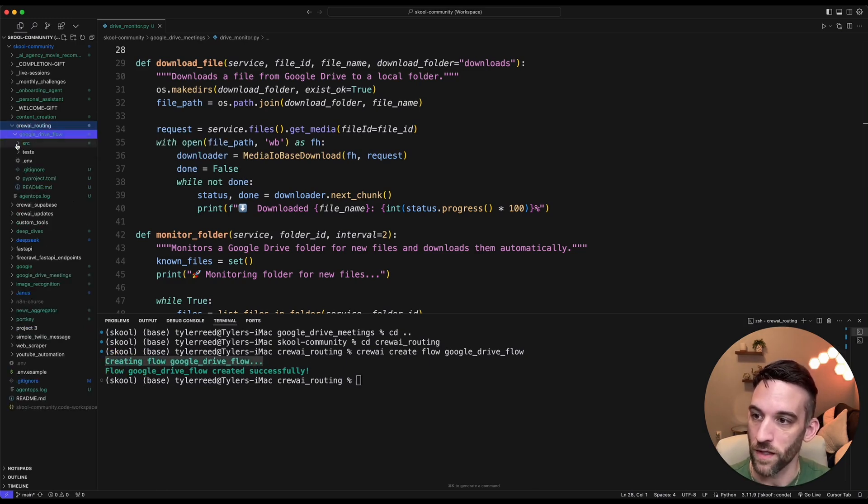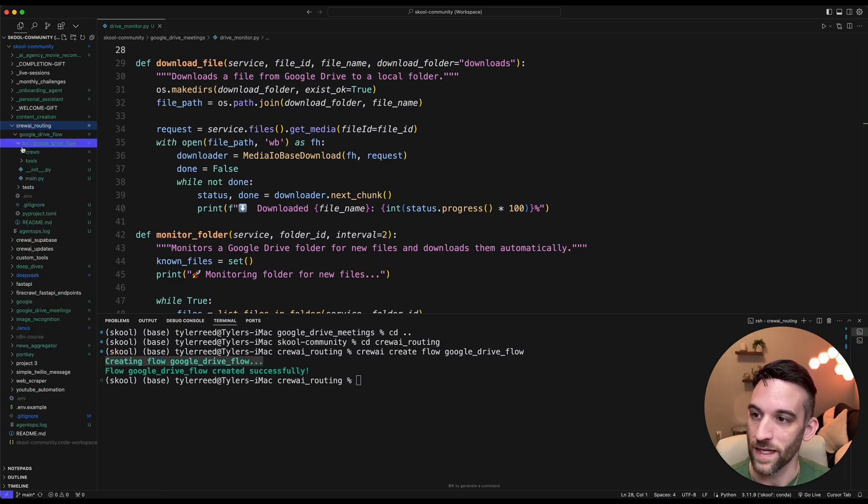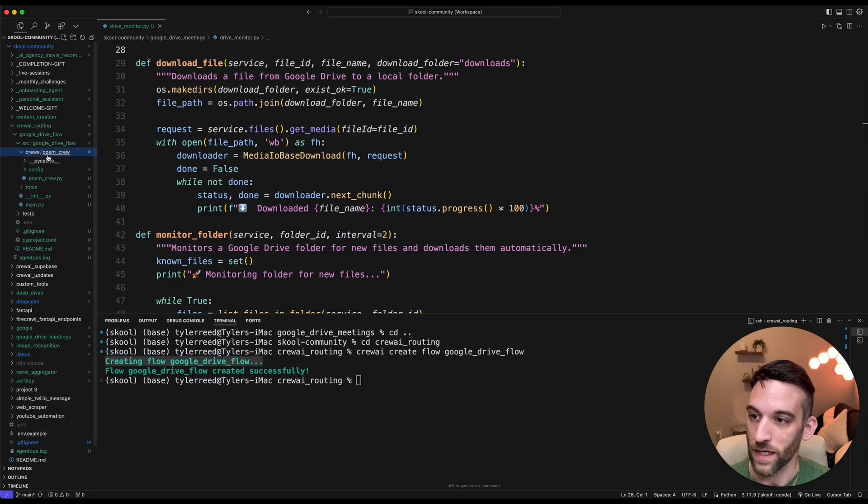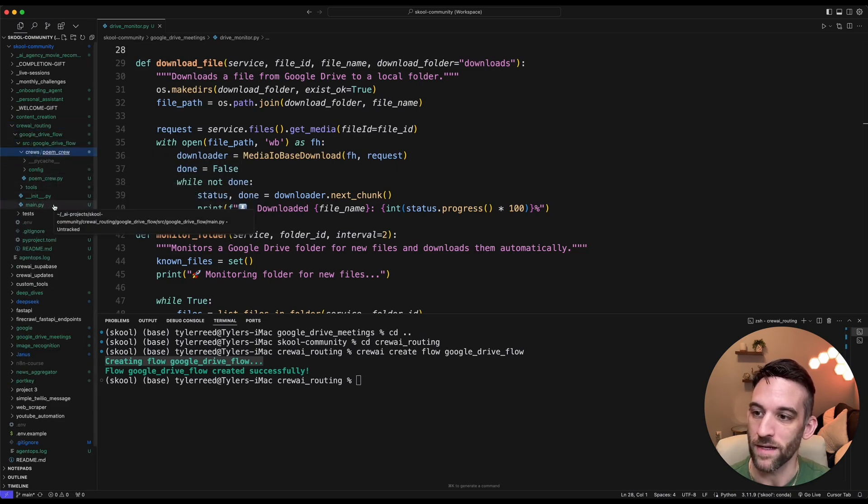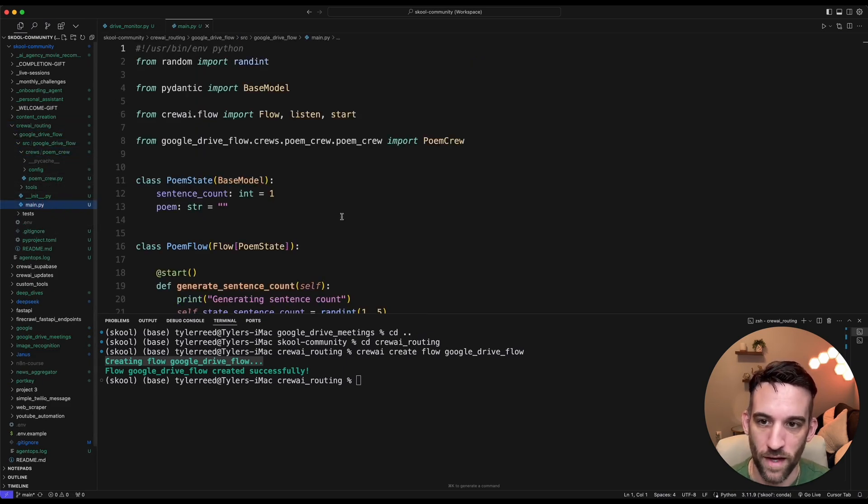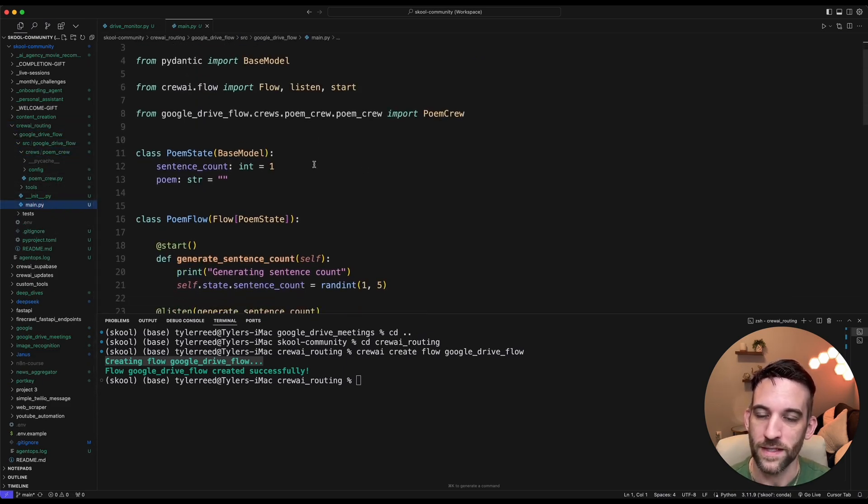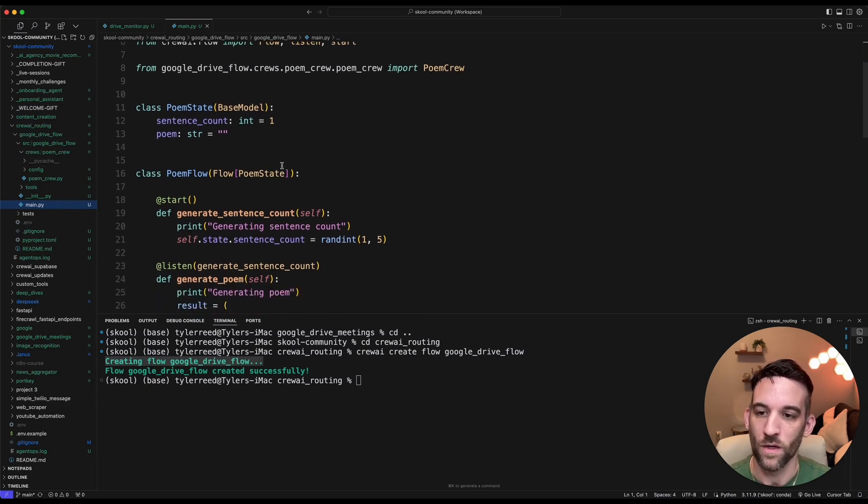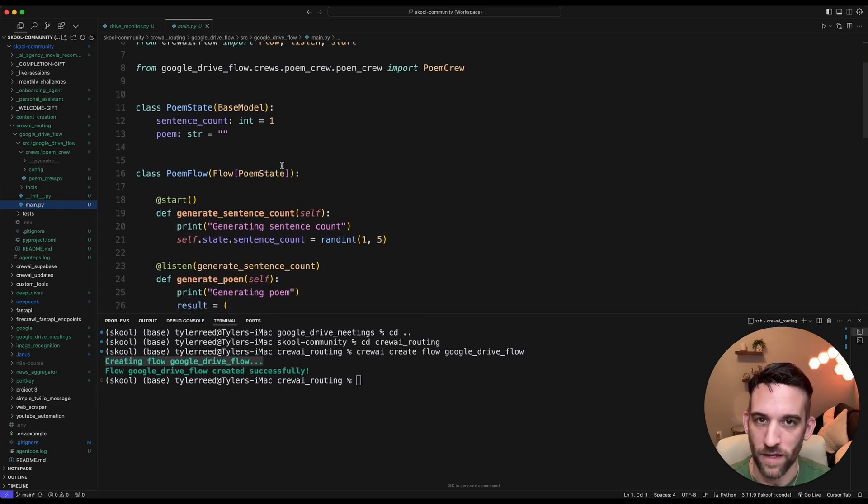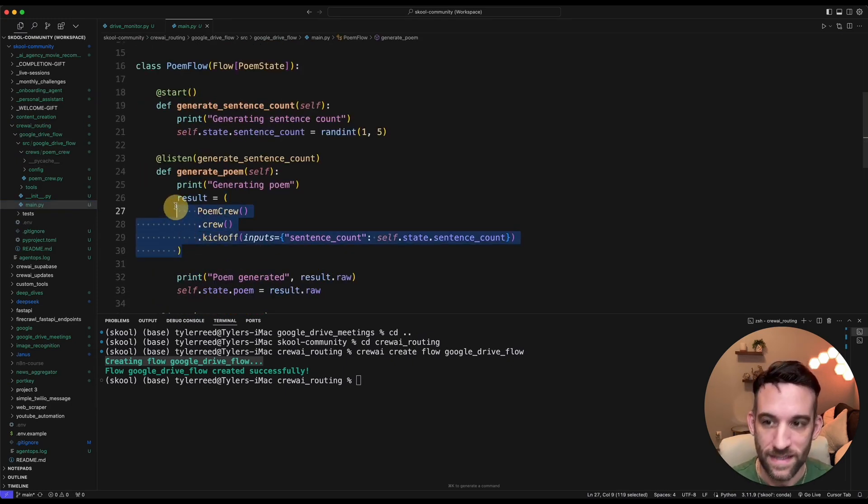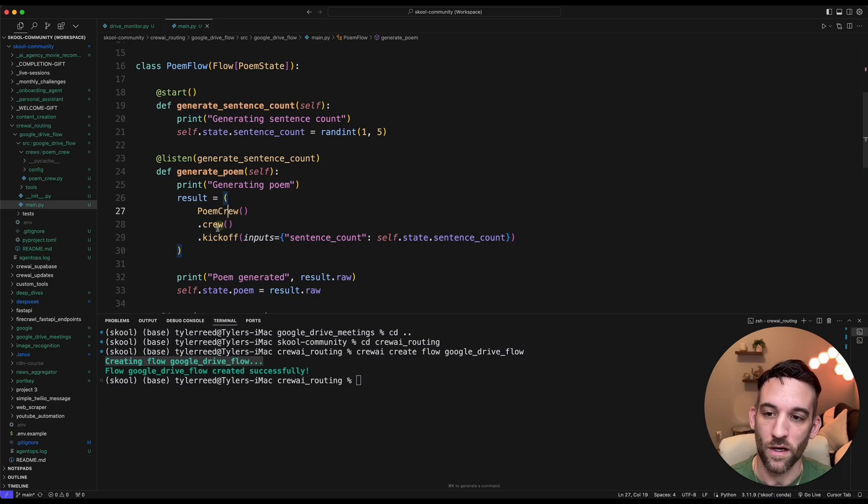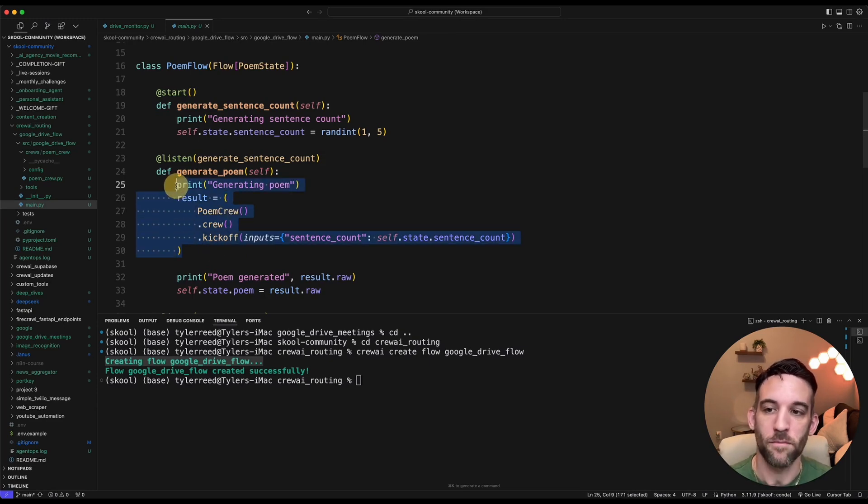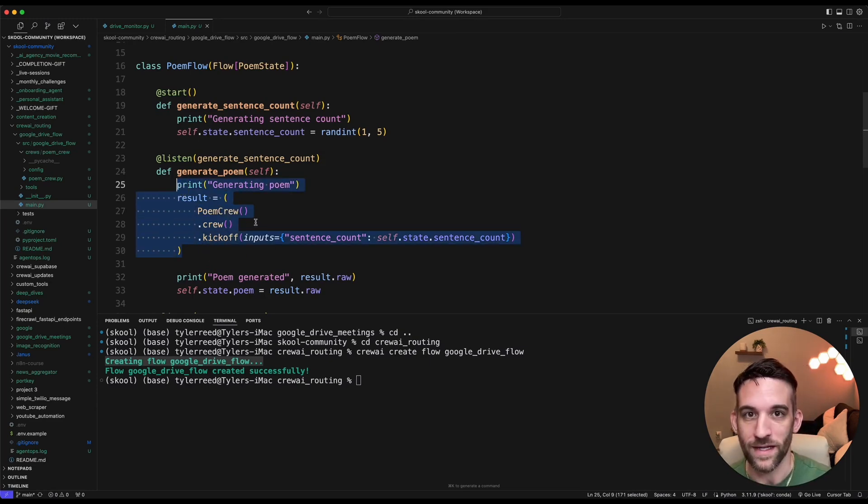Now, if we open this up over here, we can see that it created a Crew, a Poem Crew. And in this main Python file, this is our Flow. This is how we're going to route different files. Then in this example, they also show you how you can kick off a Crew as part of this Flow. Let's go ahead and modify this now.